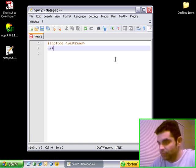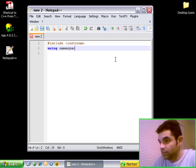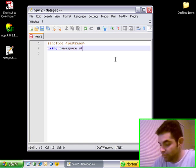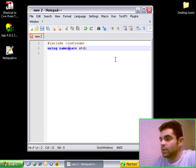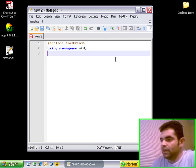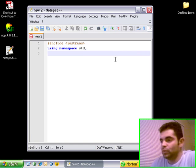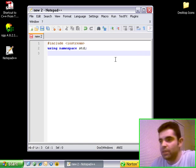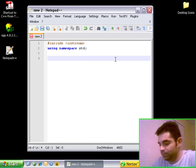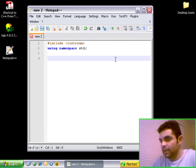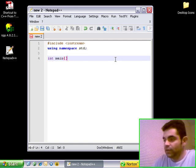Another thing that we have to use here is using namespace std. This is something else that I'm going to talk about in a different tutorial. For now, just type it in every time you start your application.